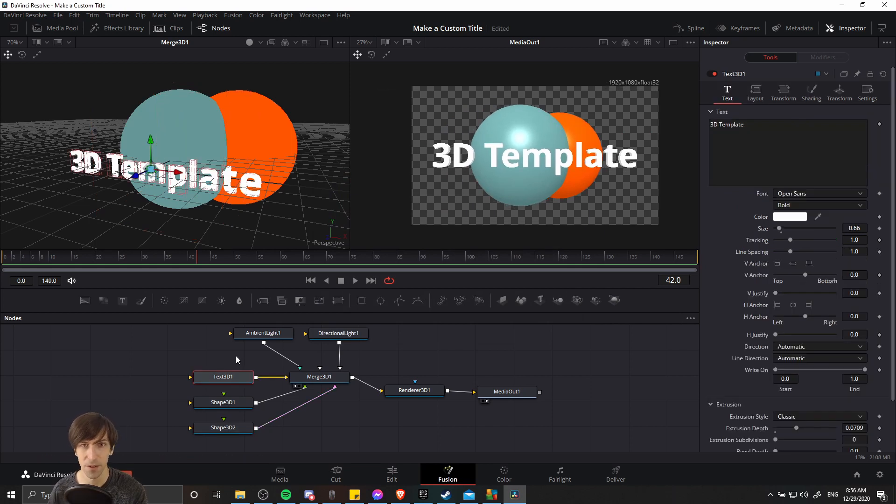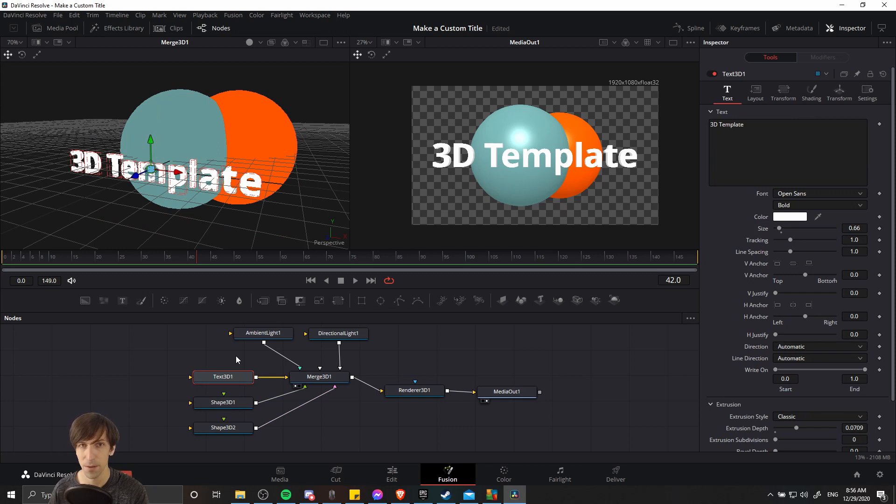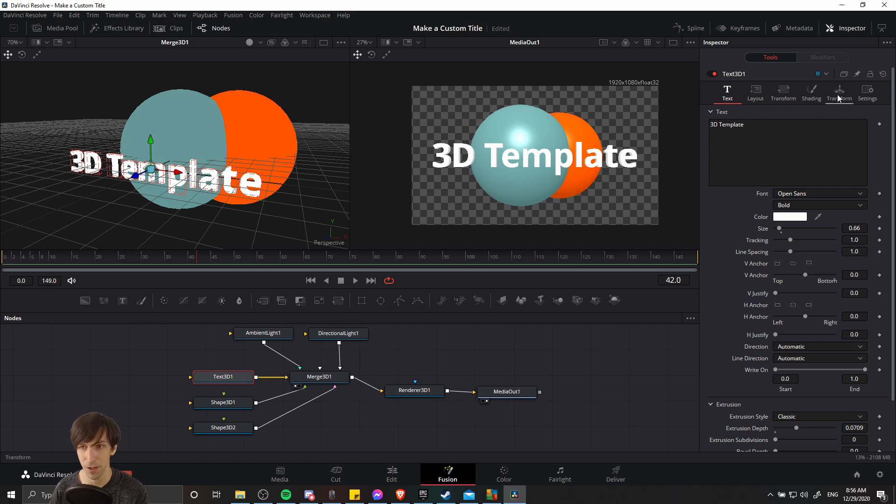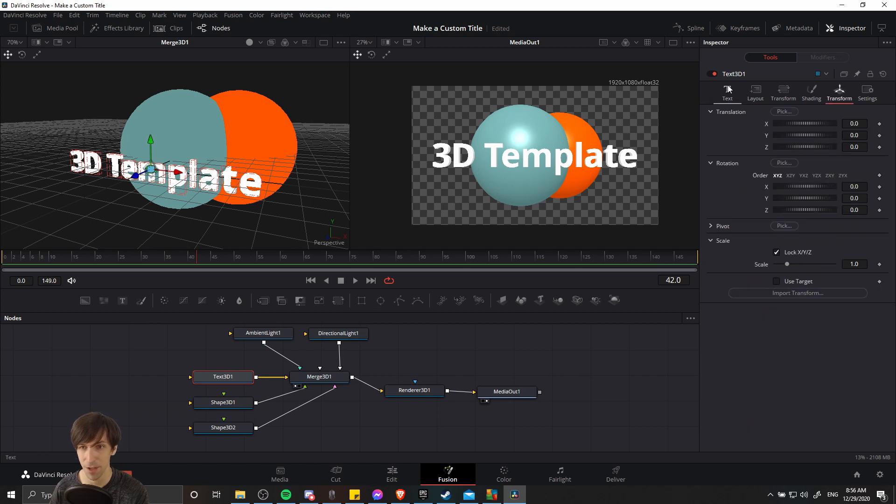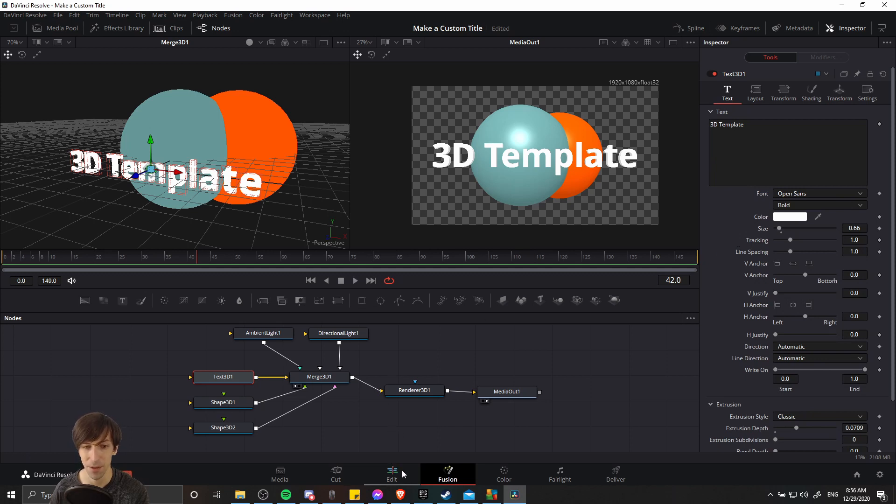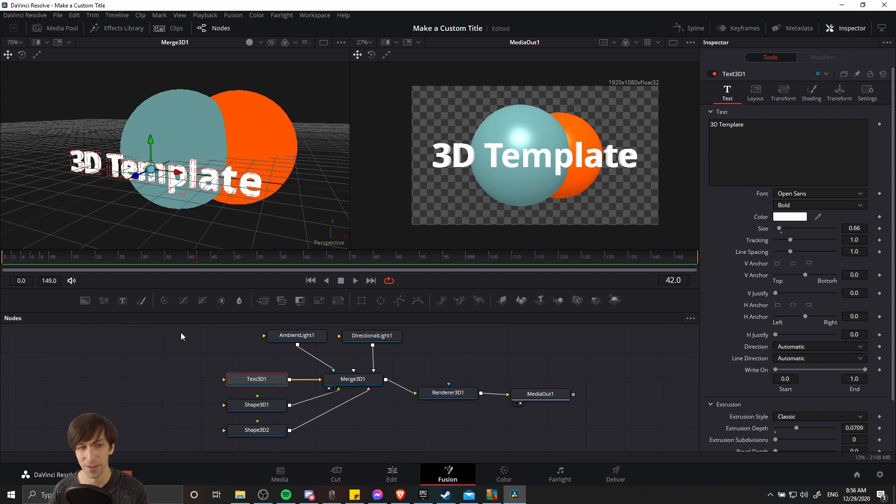So just like any other clip in DaVinci Resolve, you can also animate the properties. I'm going to put some links in the video about keyframing properties such as the position or size of your text. But really it works about the same at this point as any clip that you would be editing on the edit page as well.